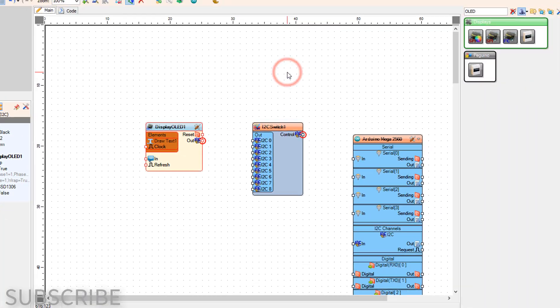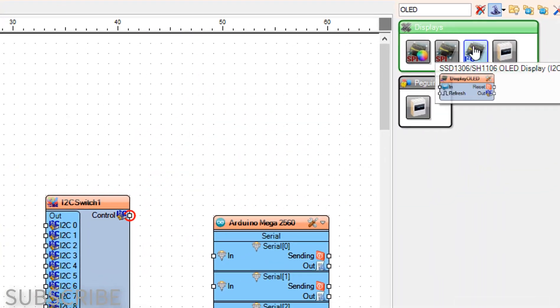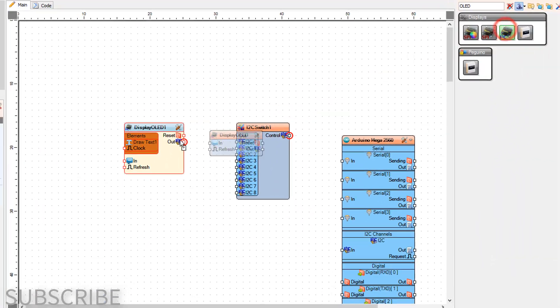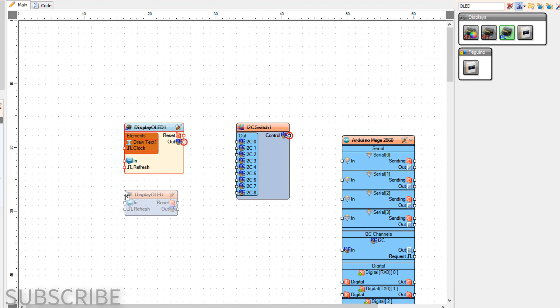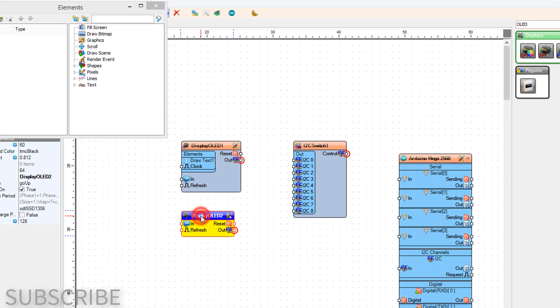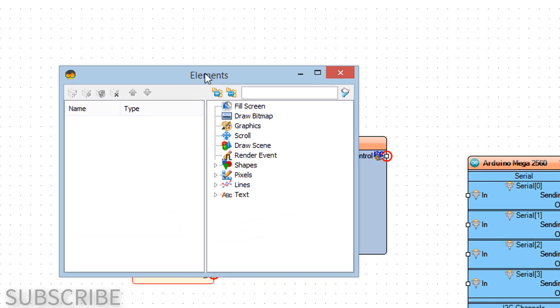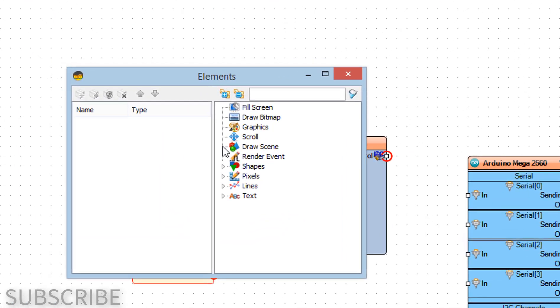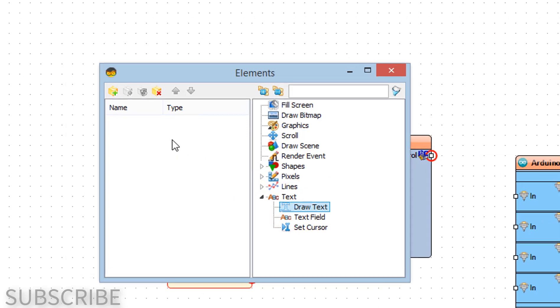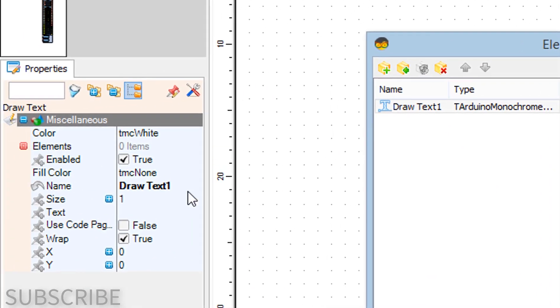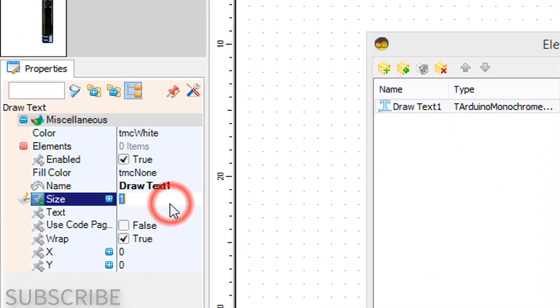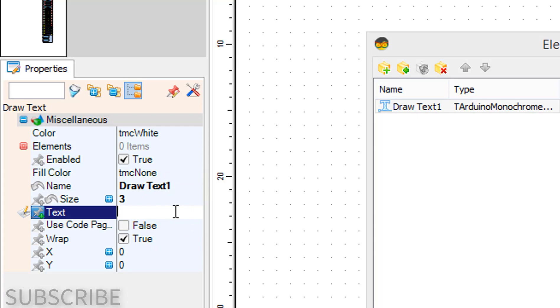Add another OLED display component. Double-click on display OLED 2 and in the elements window, drag draw text to the left side. In the properties window, set size to 3, text to OLED 2, then close the elements window.